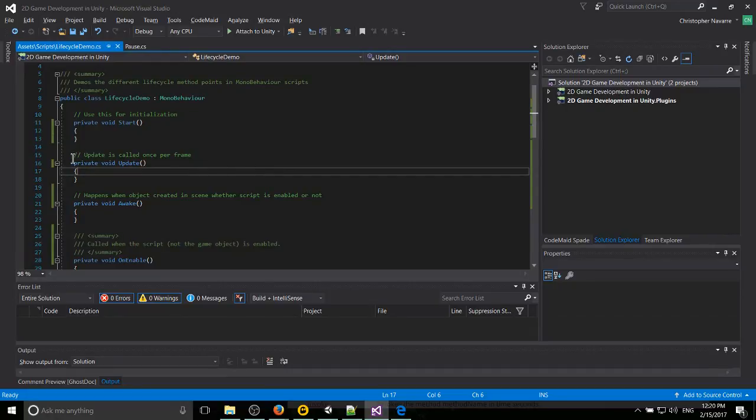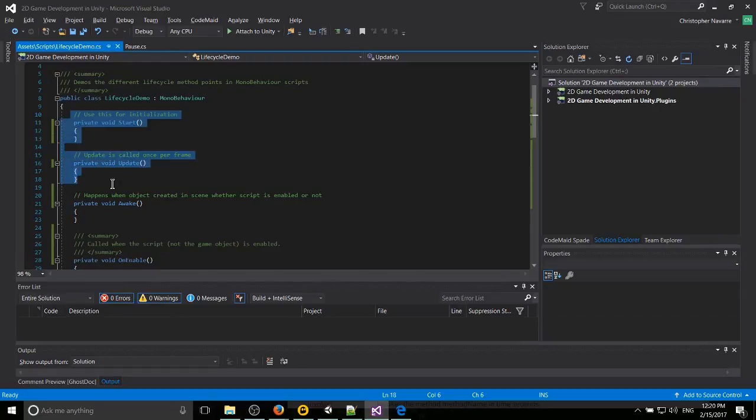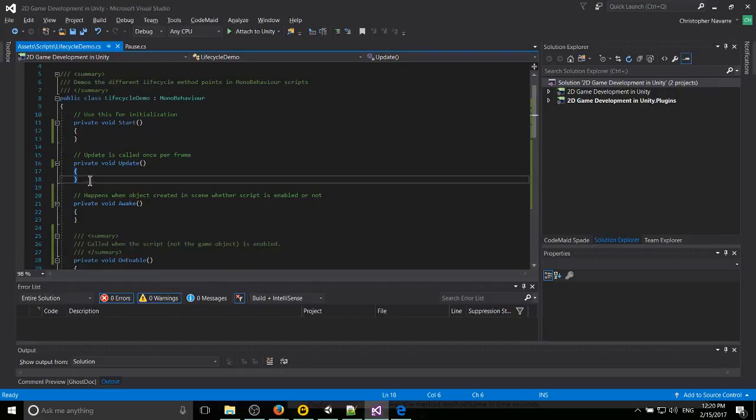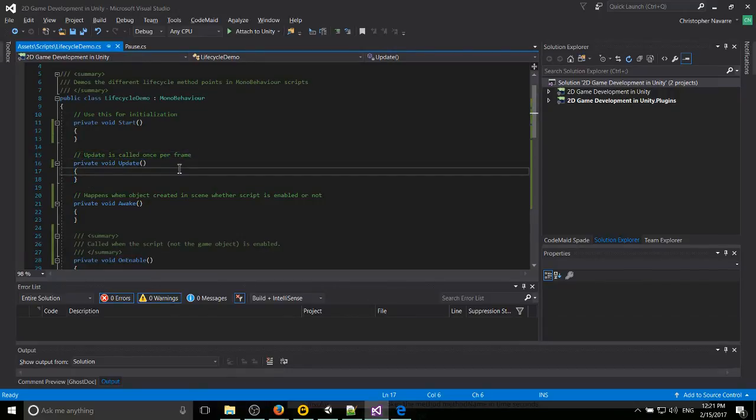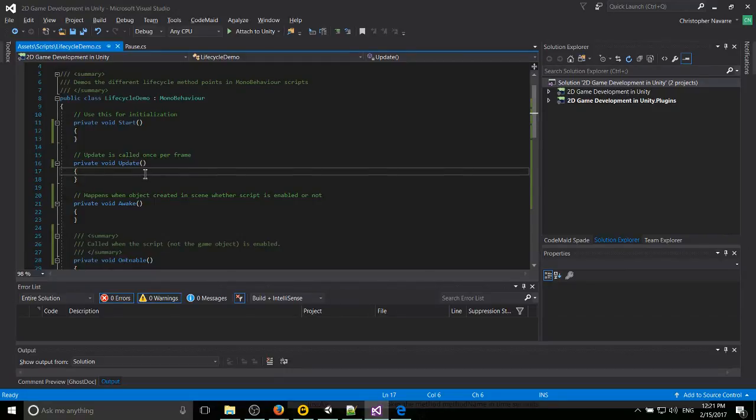For instance, any MonoBehaviour is going to have these two methods pre-written by default whenever you create a new script. You can see update is called once per frame, which means any code you have written inside of here is going to happen once per frame as your Unity engine game runs.